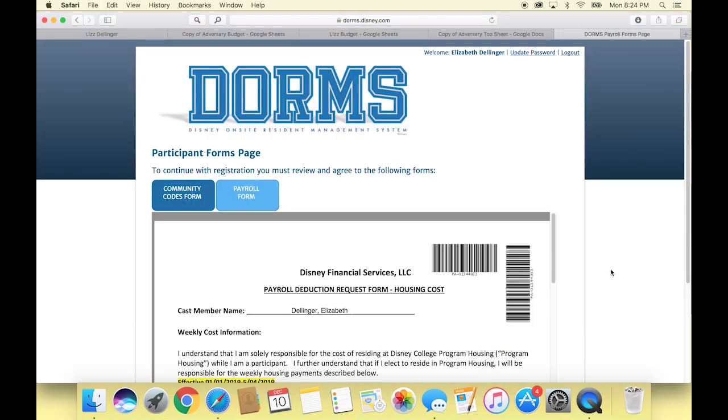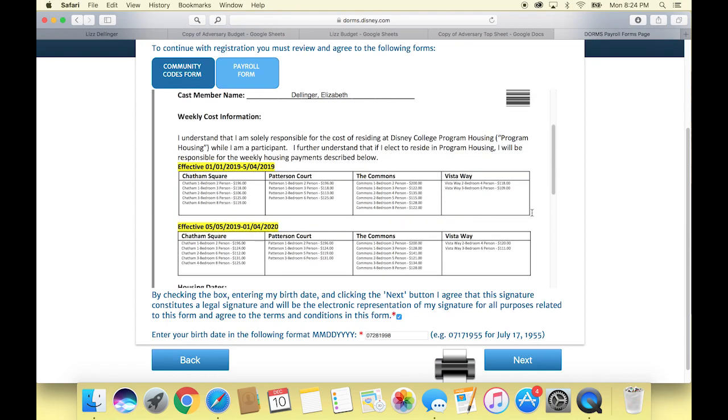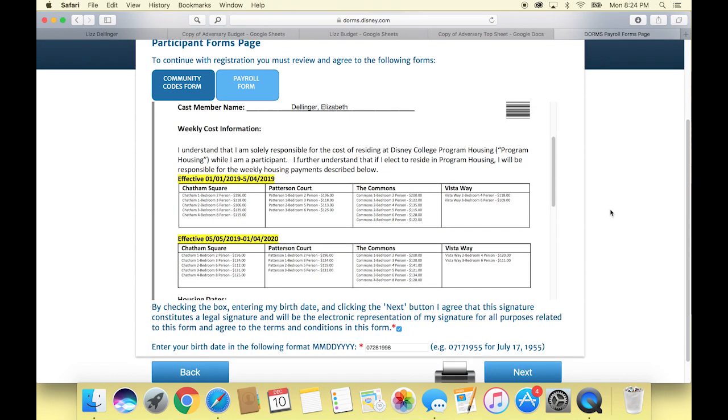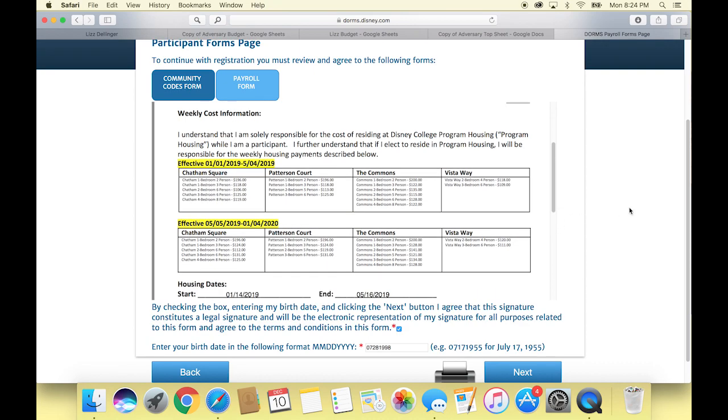Once you click next from that form, it pulls up the payroll form. This is where I found it pretty interesting — it shows you the breakdown of what the rent is going to be in the different complexes and the different room variations, which is something a lot of people ask about in the Facebook groups. So if you really want to know specifically what your program costs, it'll be in your housing registration. Go through the housing document, read everything, use your birthday as your e-signature, click the box, and you can also print it out — they actually ask you to.